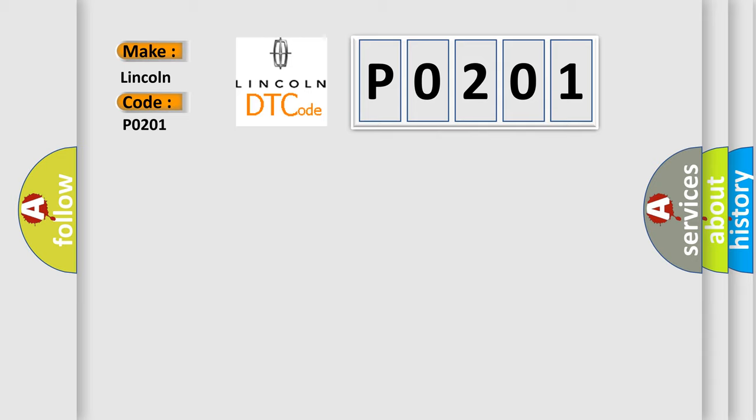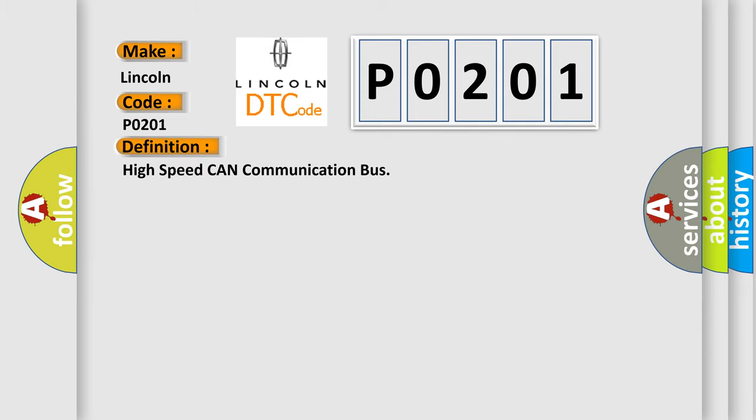The basic definition is High-speed CAN communication bus. And now this is a short description of this DTC code.